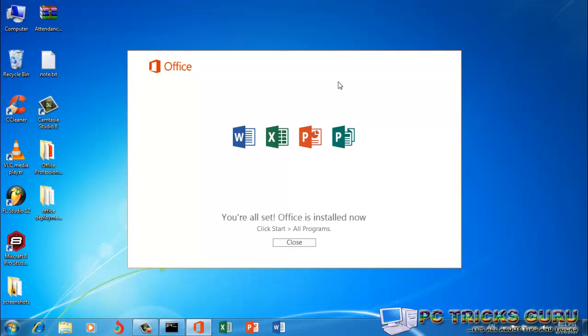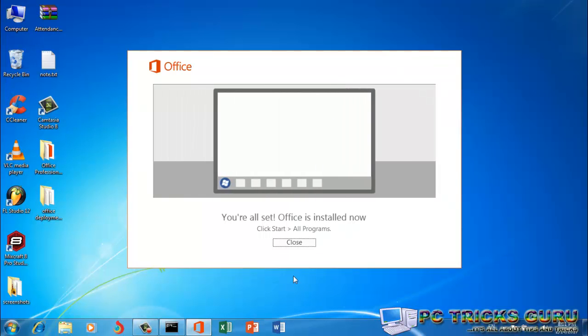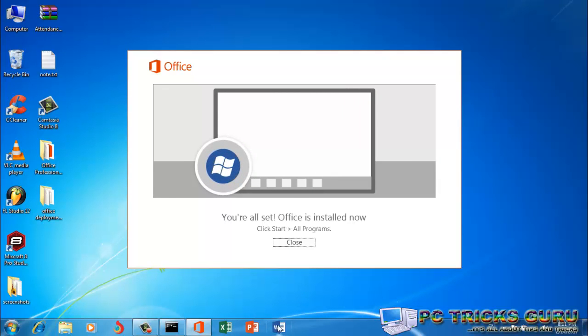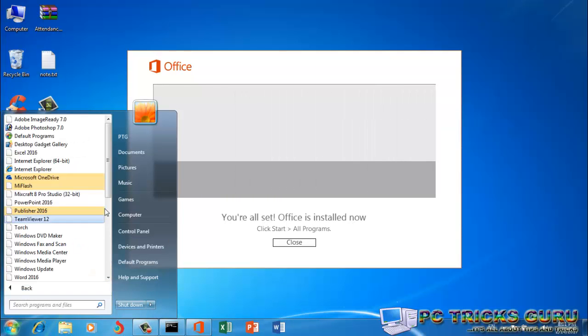So now Office installation has been completed, and you can see that we have got the shortcuts to Word, PowerPoint, Excel, and the Publisher shortcut will be available here in the Start menu. You can see the Publisher as well.